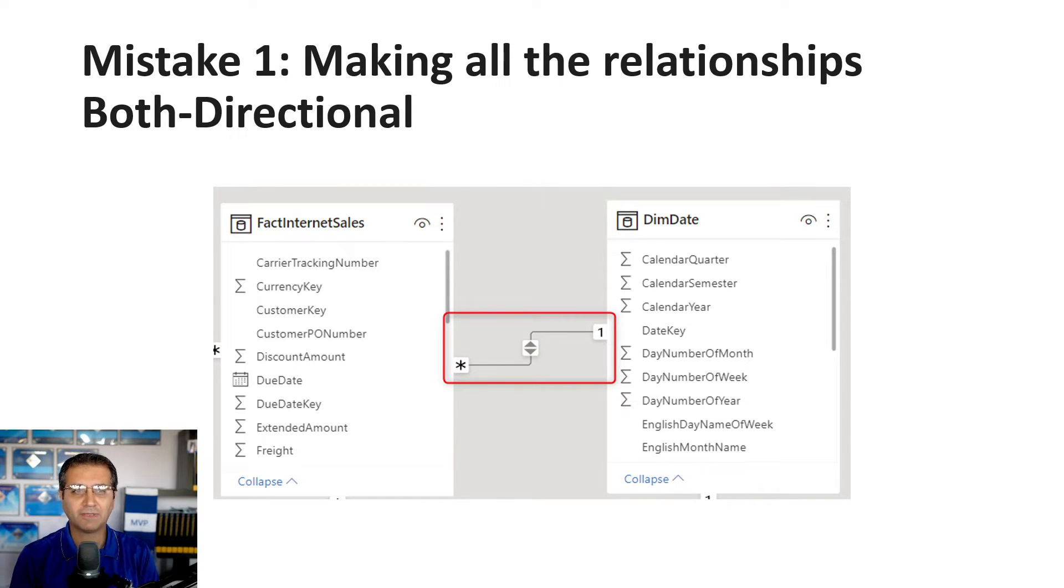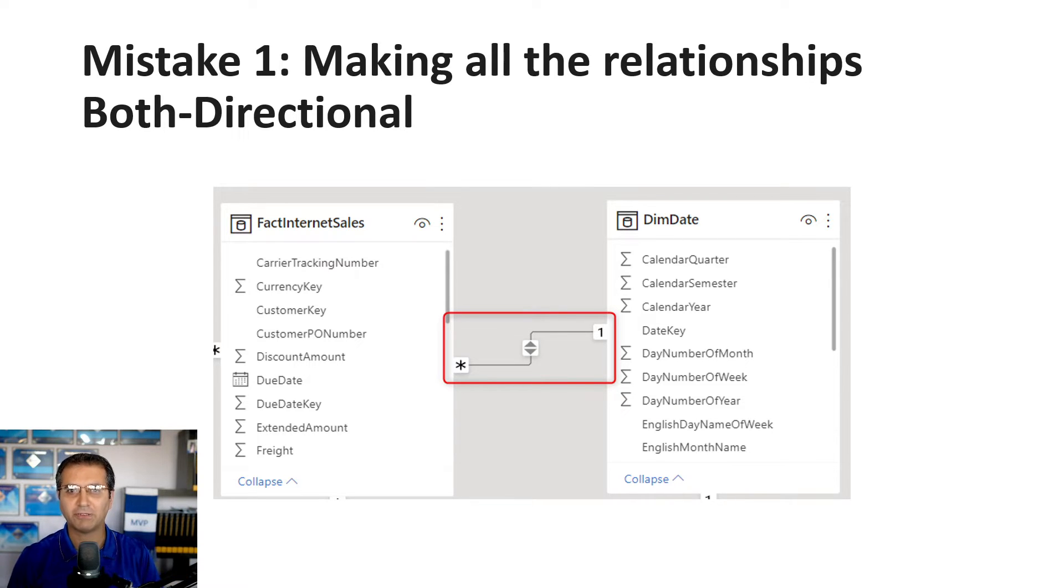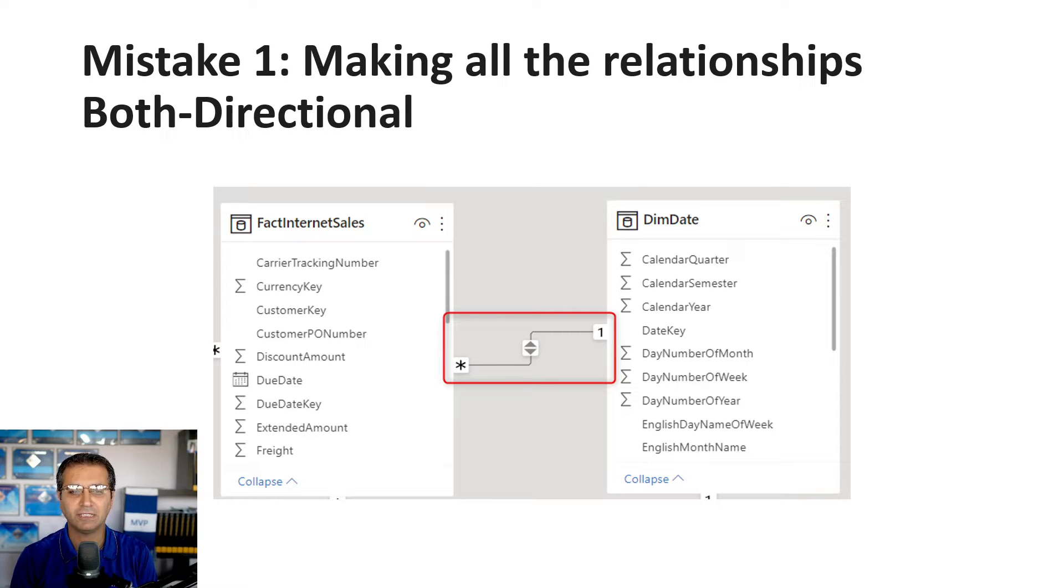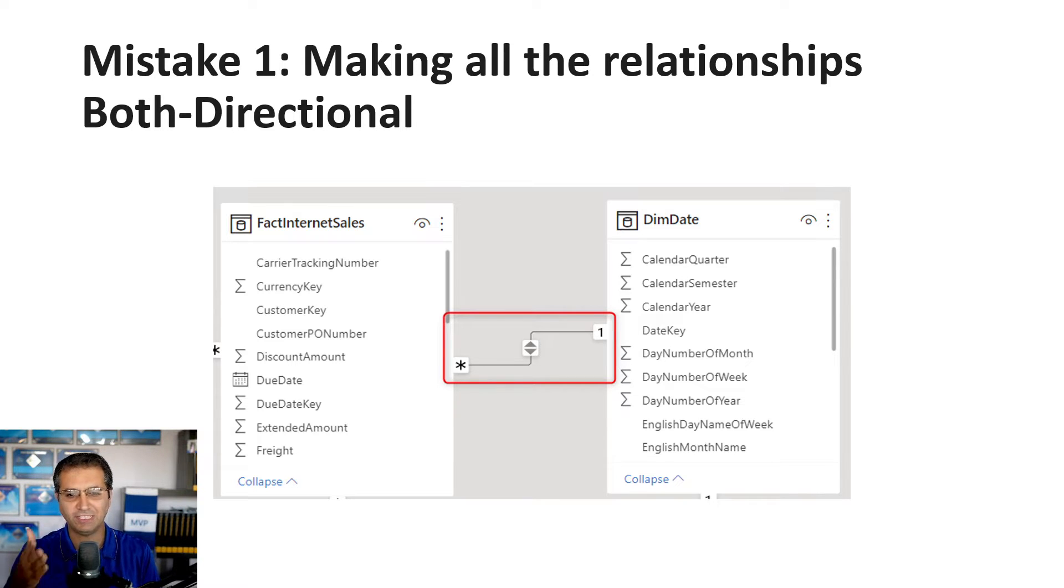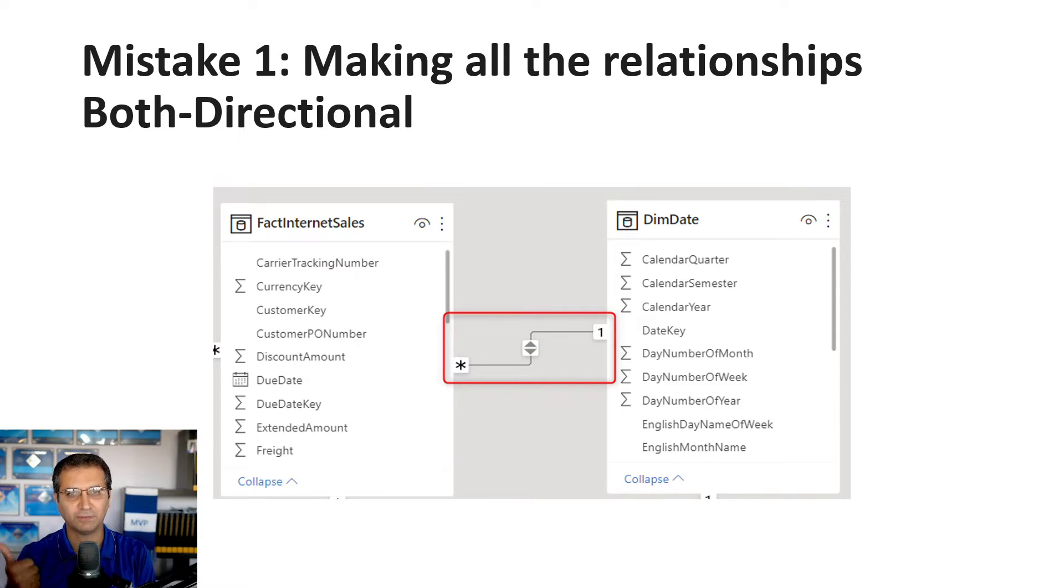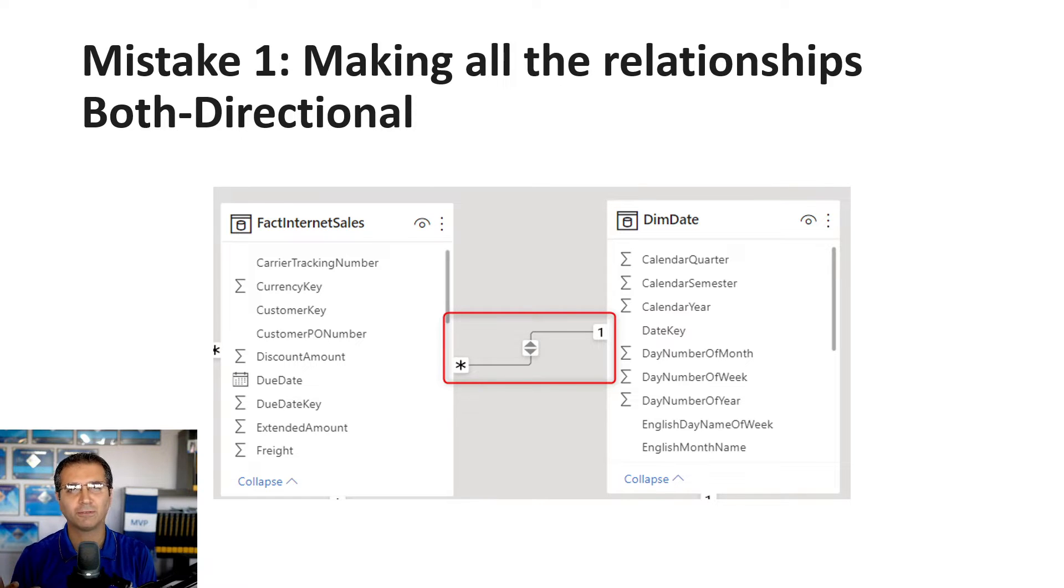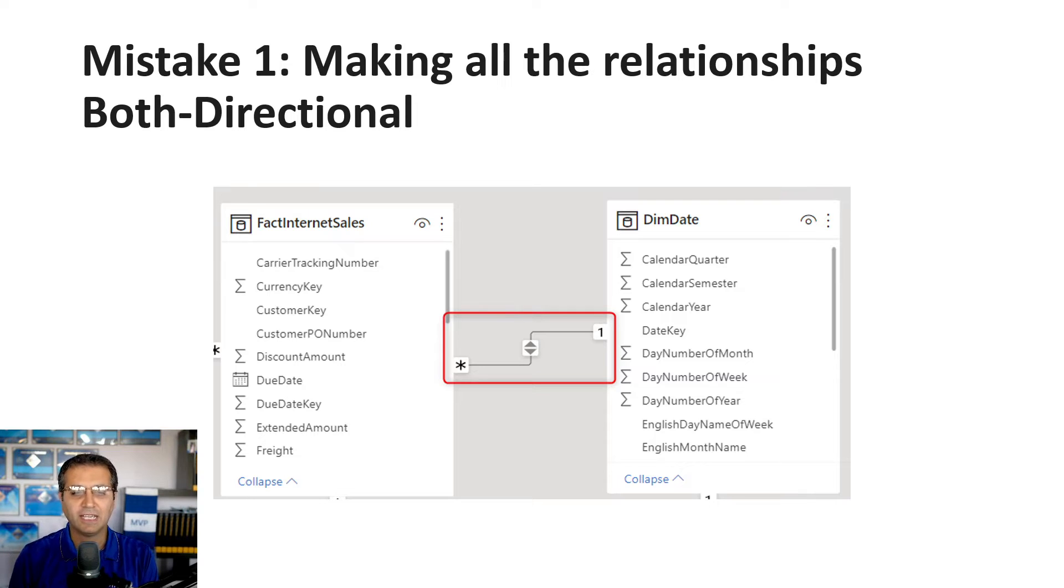Because users want filtering in different directions, people commonly change relationships to both directional. This is easy from the UI, but it has a big cost: performance, ambiguity in relationships, and you can't make all relationships both directional because it creates circular dependency.